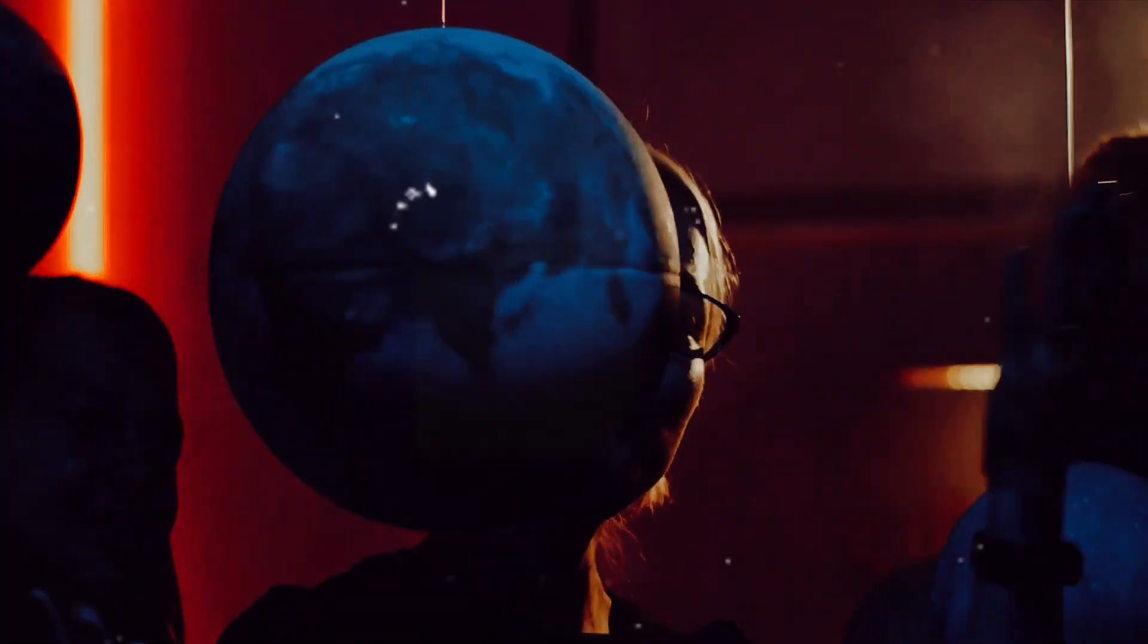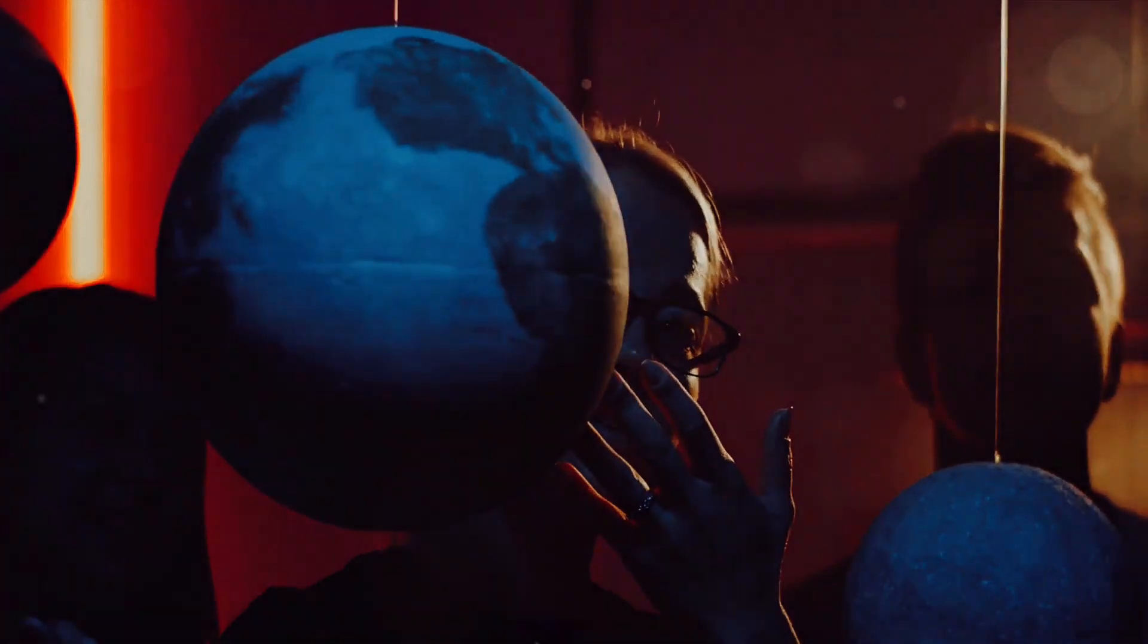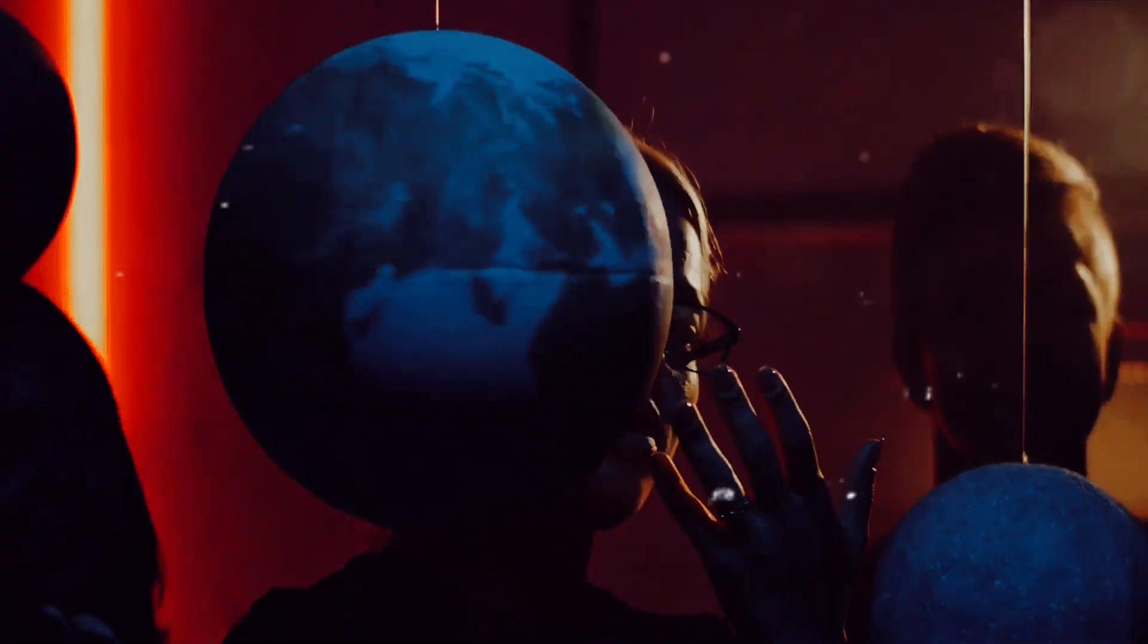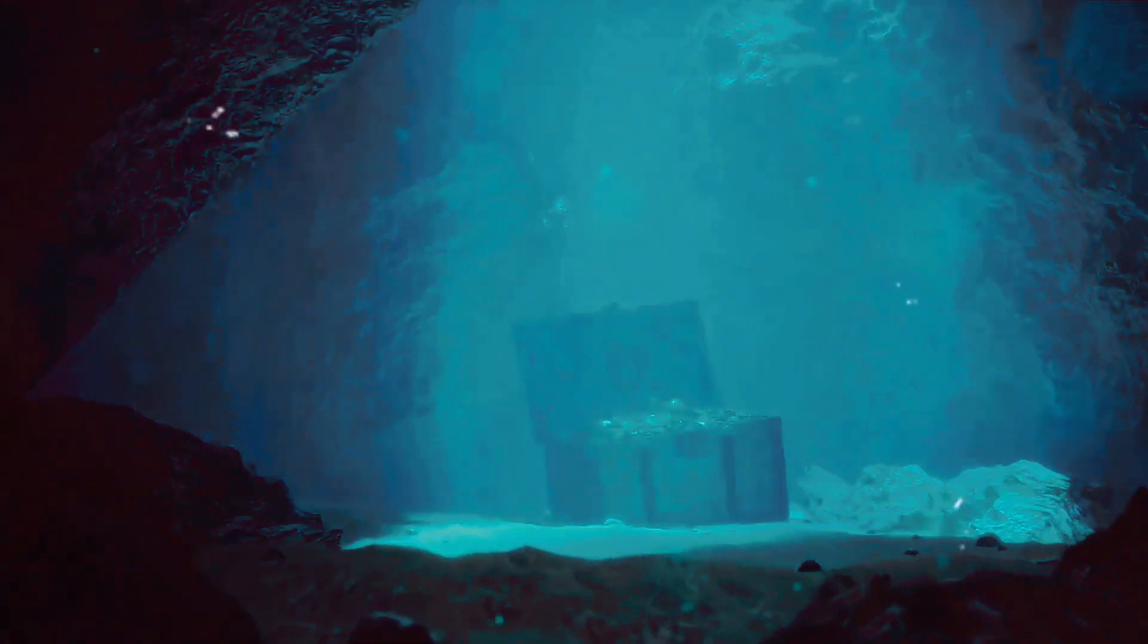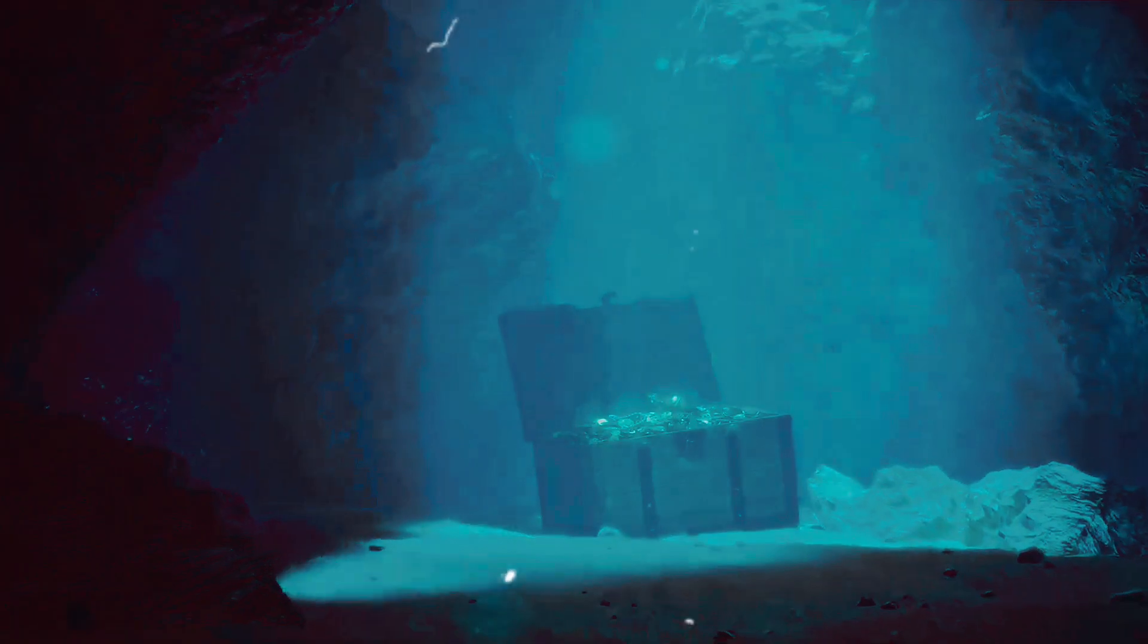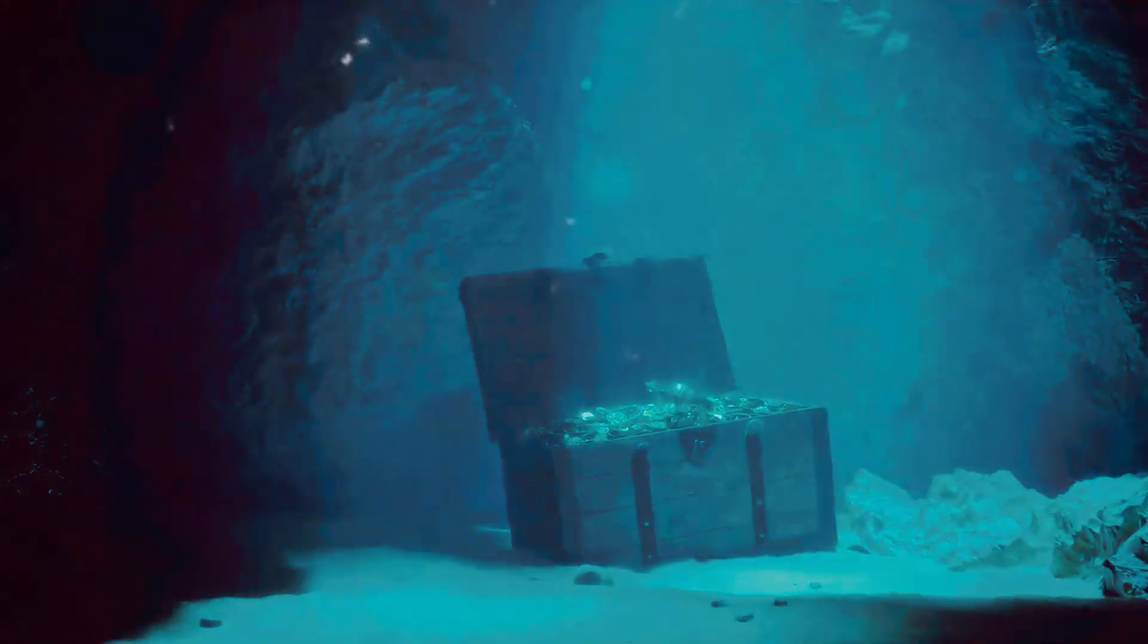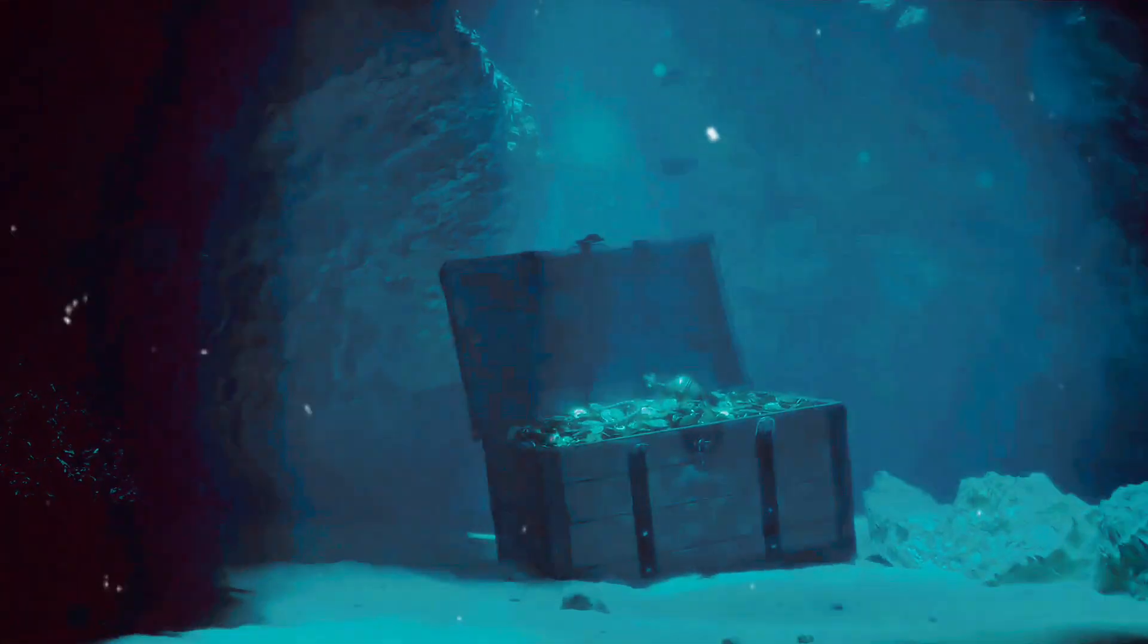As we delve deeper into the enigma of the vanishing point, we could uncover truths that shift the paradigms of science, reshape our cosmic perspective, and redefine our place in the grand scheme of the universe.